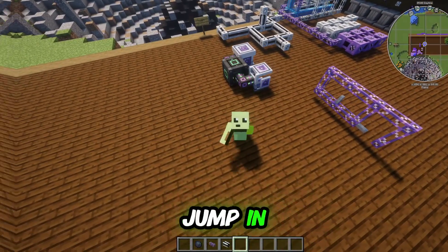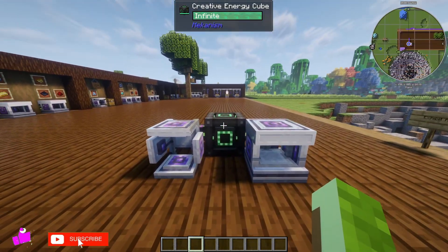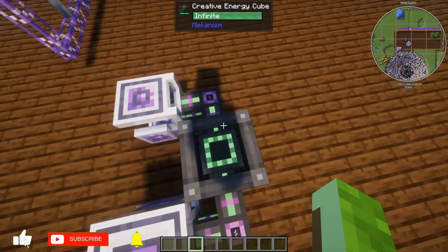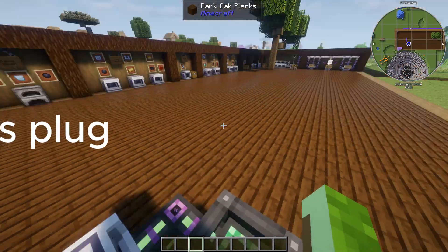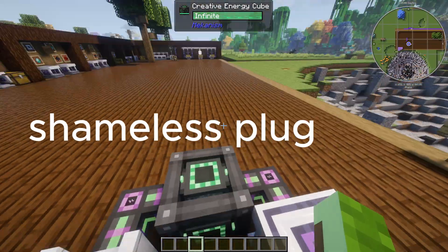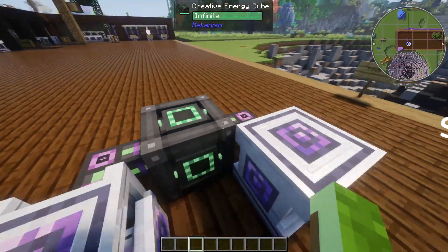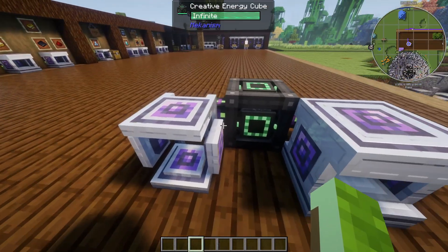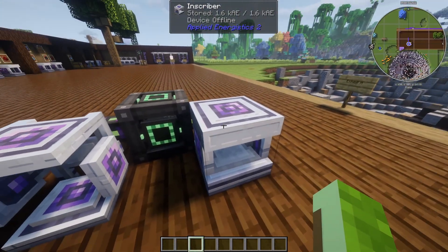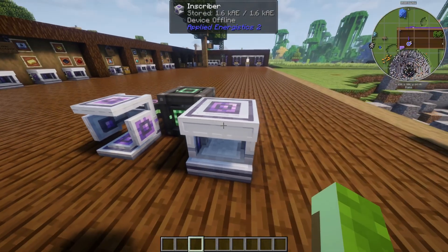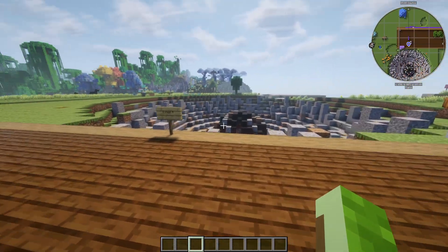I'm Avo and let's jump in. There are three things you're going to need to start out in Applied Energistics 2. First, you're going to need a way to create power — in this case I'm using a creative energy cube from Mekanism, and if you want a guide on Mekanism go check the description. Second, you're going to need a charger — this is the first AE2 block you'll need. Third, you're going to need an inscriber, which I'll show you how to use in a moment.